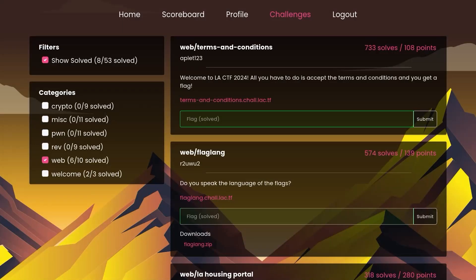In this video, we're going to take a look at some of the web challenges from the LACTF 2024. I'm going to try and keep the video a bit shorter than usual, so let's see how that goes.